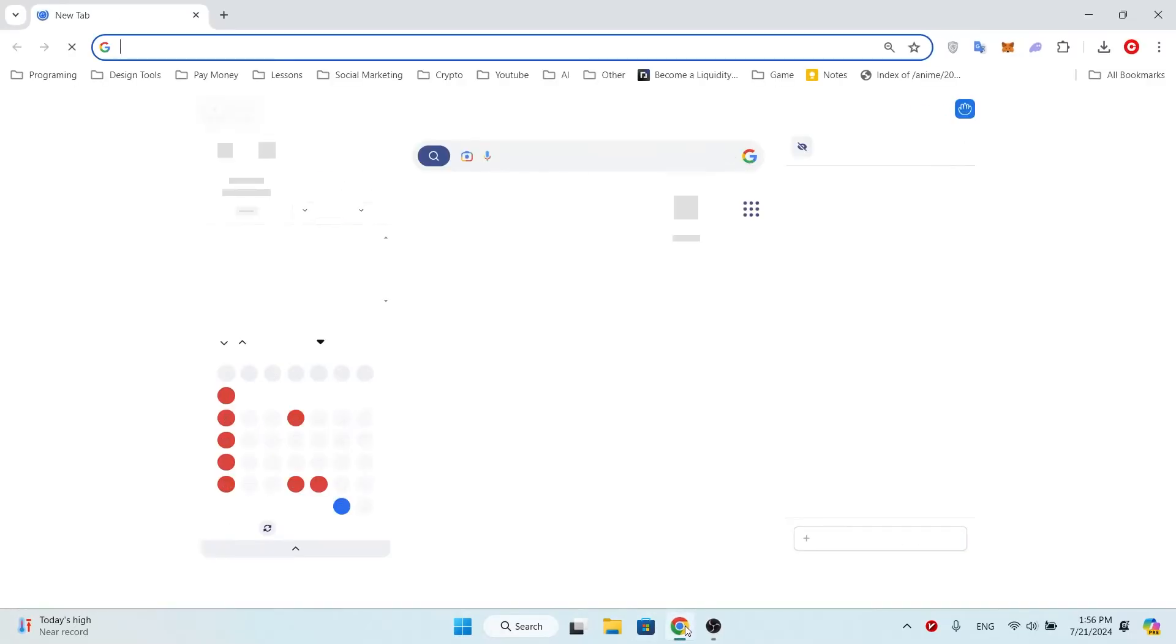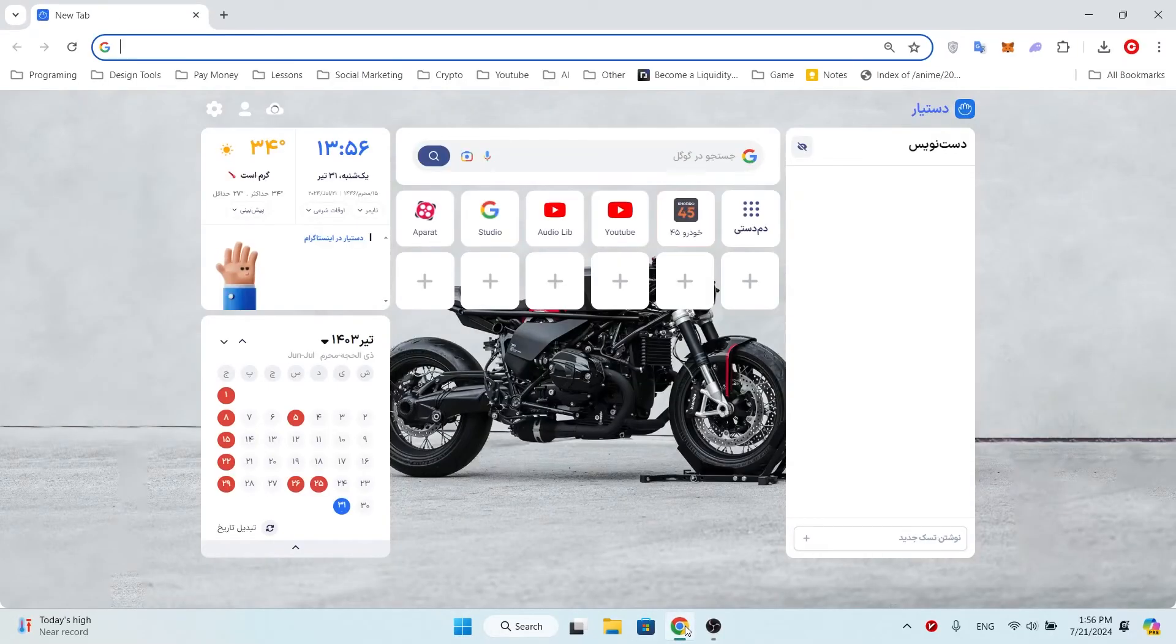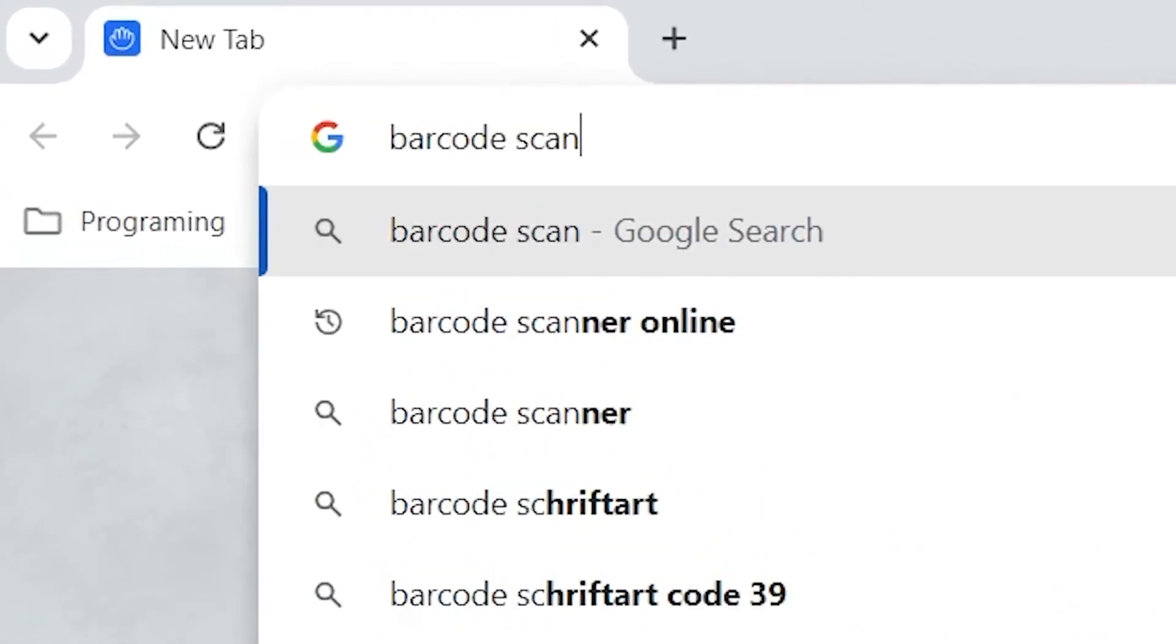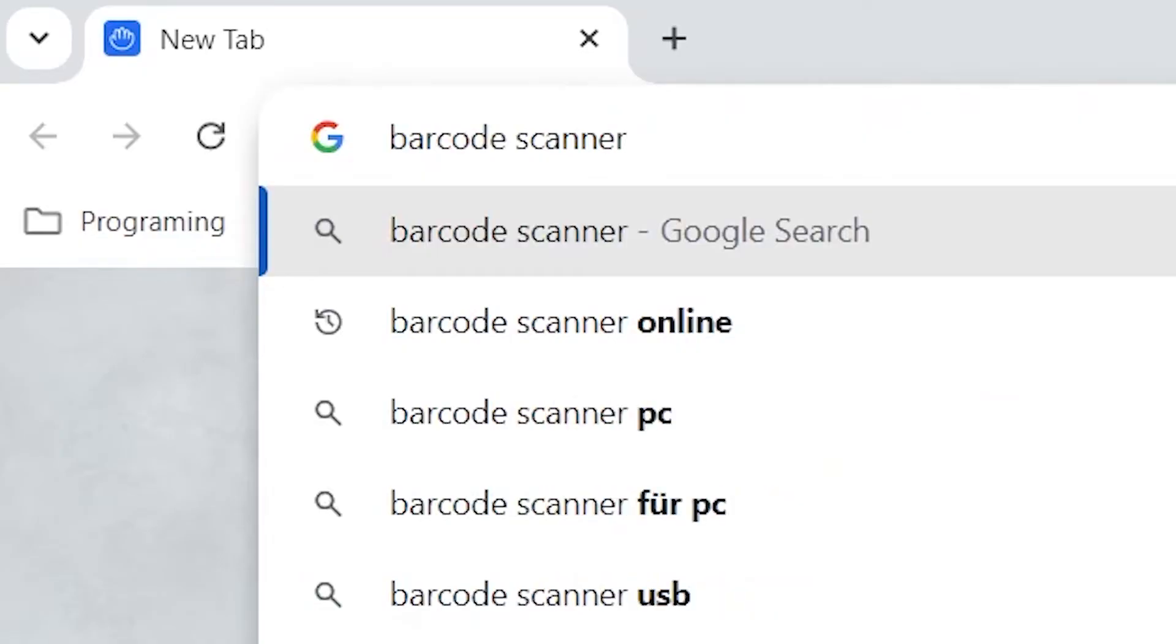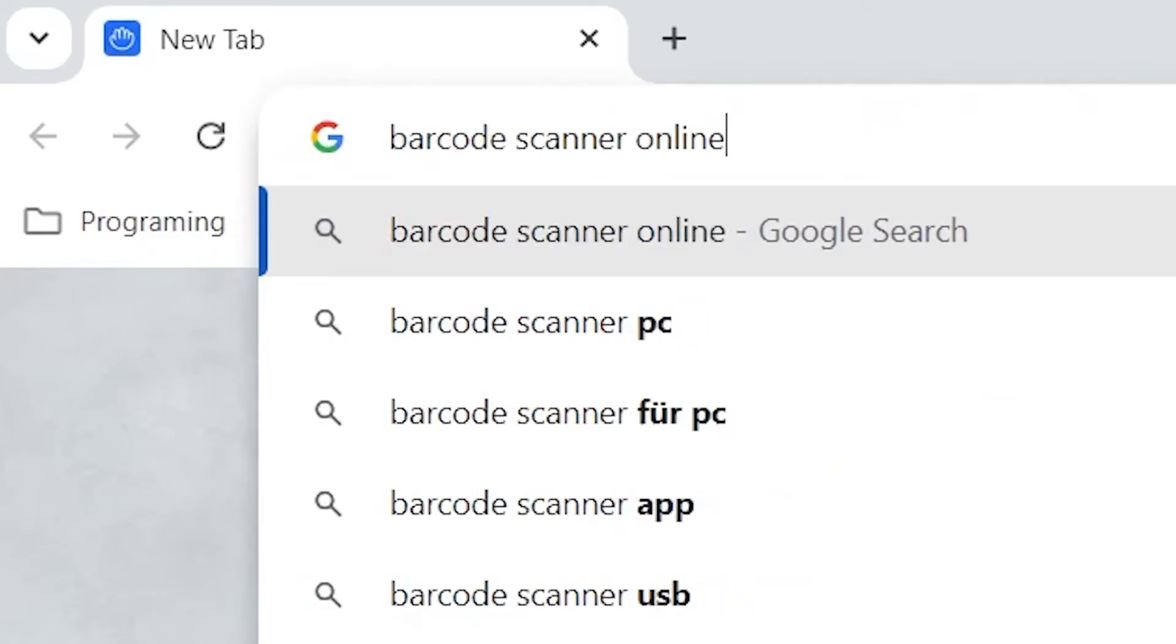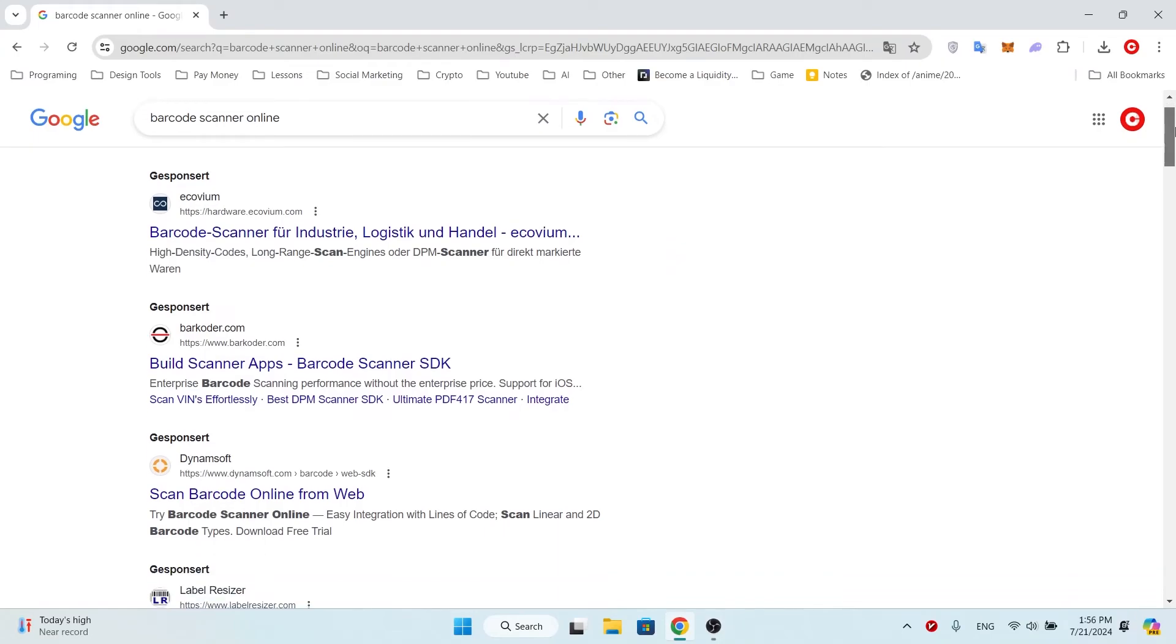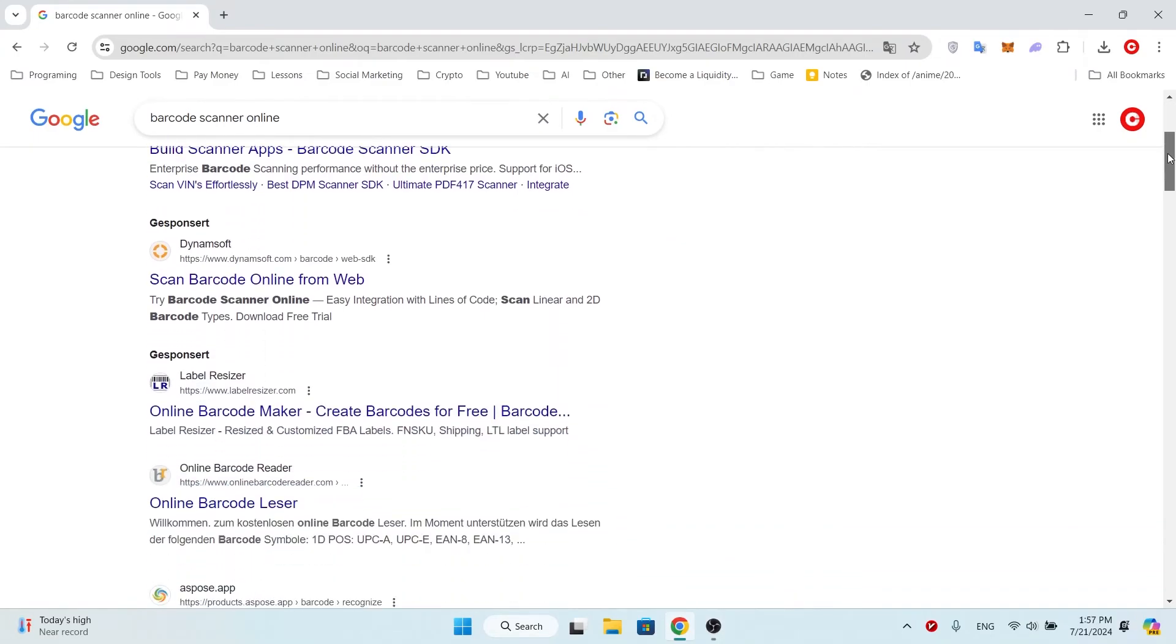Search for barcode scanner online. Open any website you want. I want to go to this website.